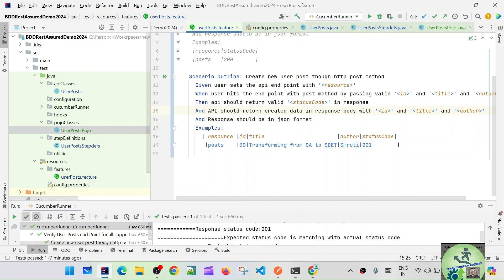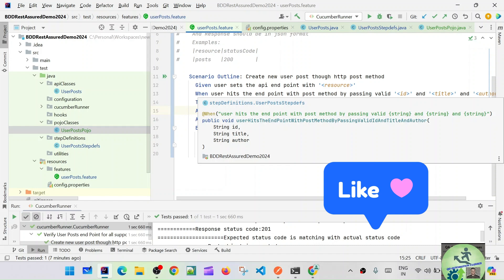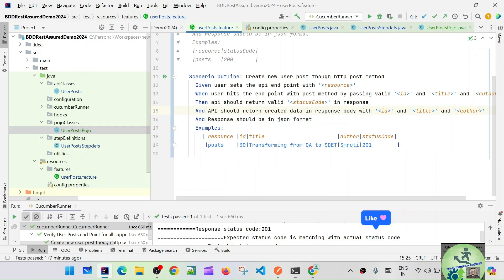So this is through the POJO class. There is another alternate way available — we can even pass our data using a HashMap. To do that, we need to define a HashMap with key and values, and we can use that HashMap to pass the POST body to the call. Let's see what changes we need to make to the feature file.